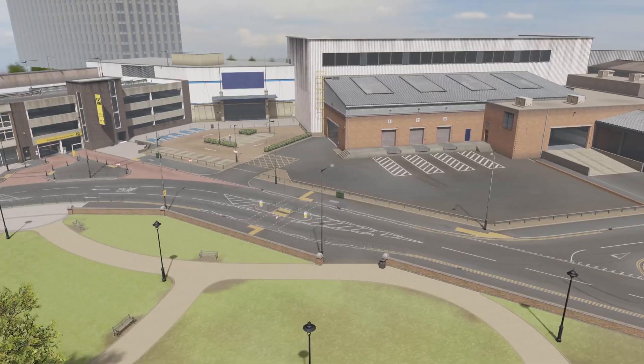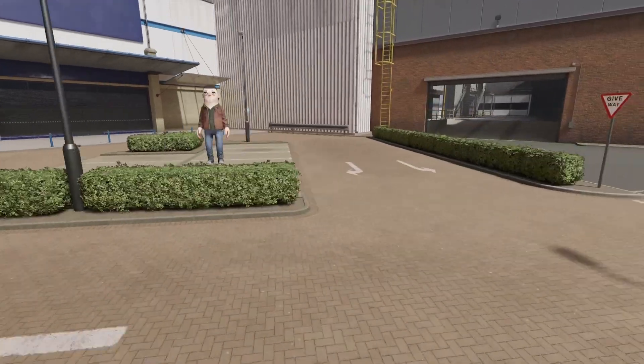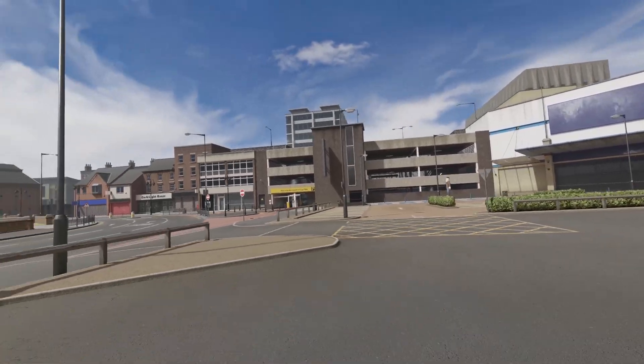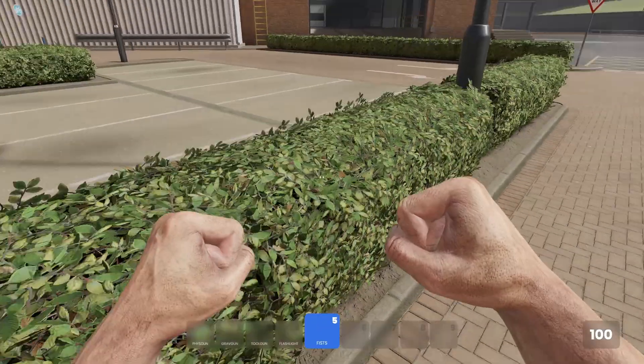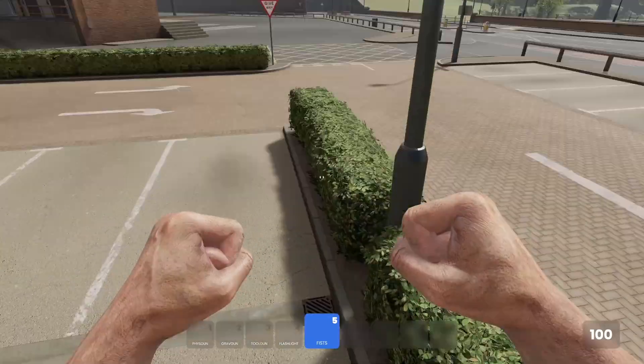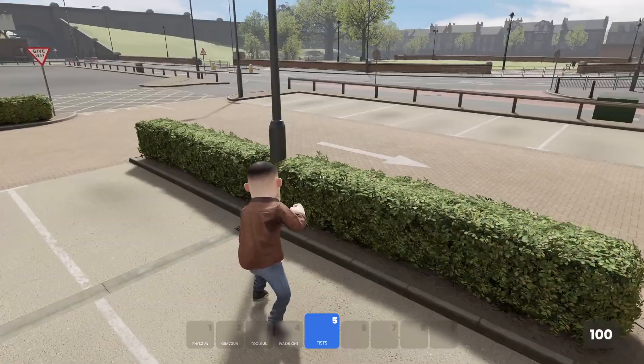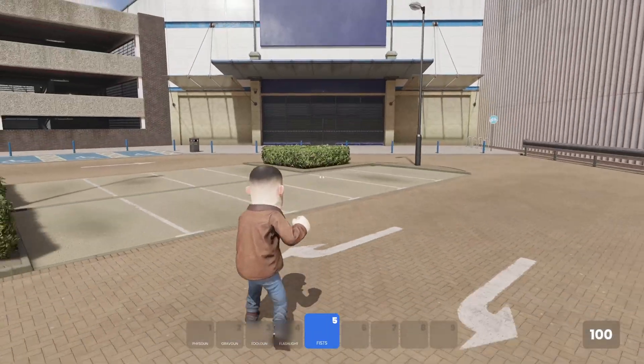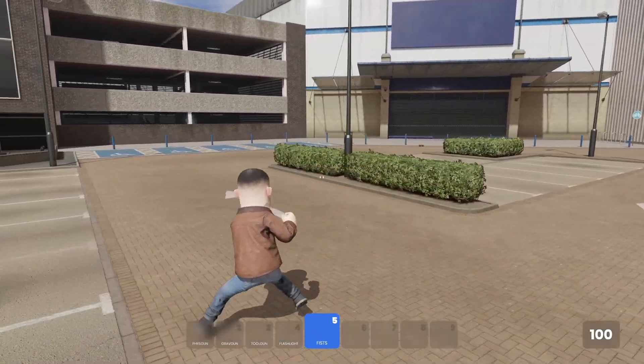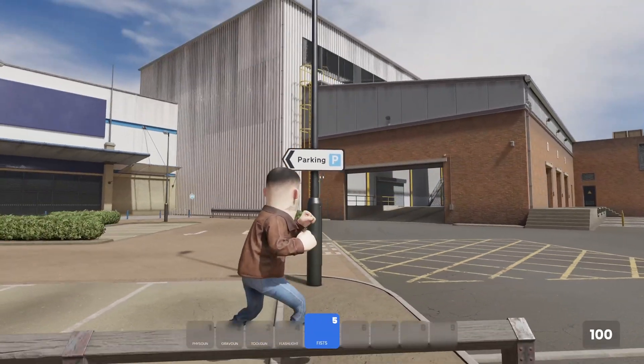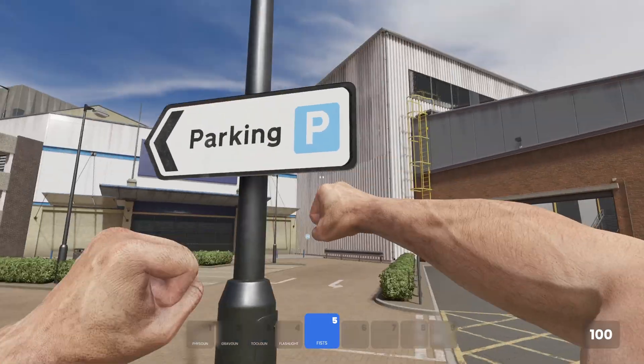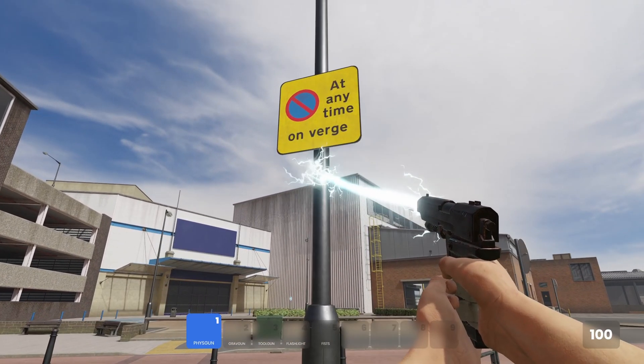There are some minor changes to Construct. Here we can see there's new plants. Now if you've ever been outside you'll know there's these green things outside. They're called plants. It's foliage and Construct has received some of those now. So there are some bushes in the parking lot. There are also a couple new signs, for example this parking lot sign, and there's also this sign here.